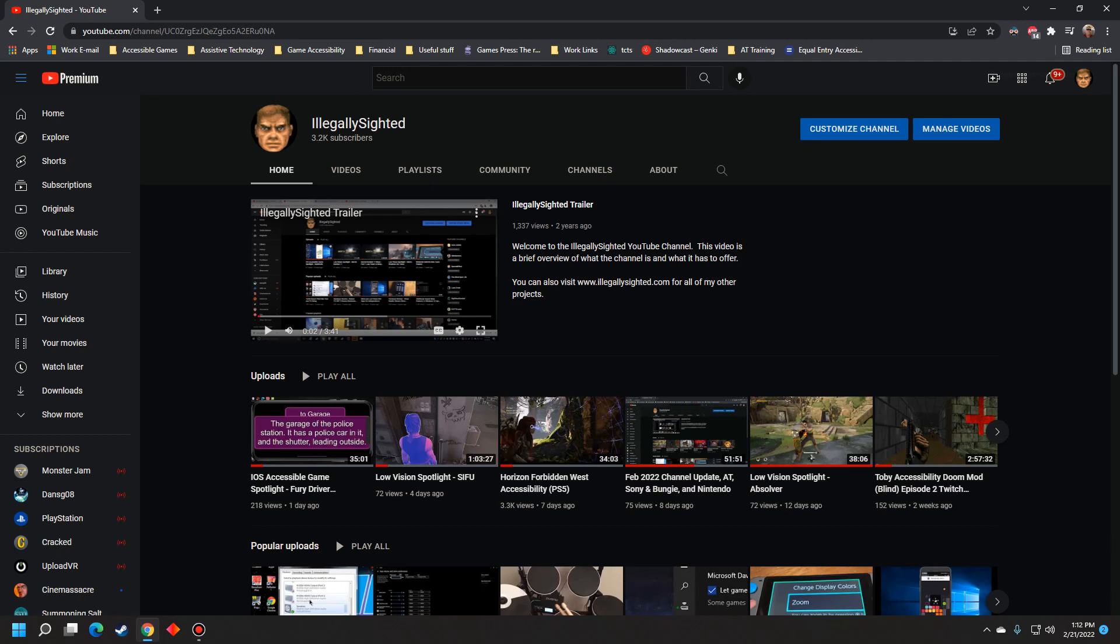But then we get this Capcom Fighting Collection that's coming out in late June, June 24th. It does have one version of Street Fighter, Street Fighter 2 Hyper Fighting, I believe. And then it's got some other ones like the puzzle fighter, and then there's like five different Darkstalkers games. I remember playing one or two of them on the original PlayStation, but I haven't really played much of them since. I think there was like two Darkstalkers games and a couple of other ones that were Japan only until this point. So I know a lot of people are going to be excited to have those games out as well.